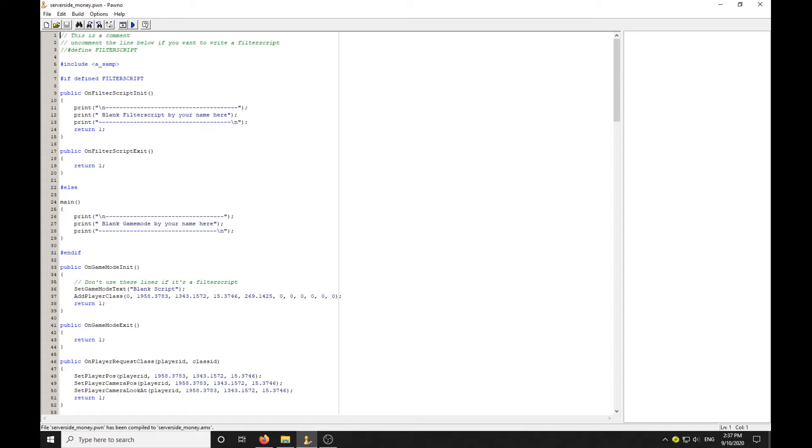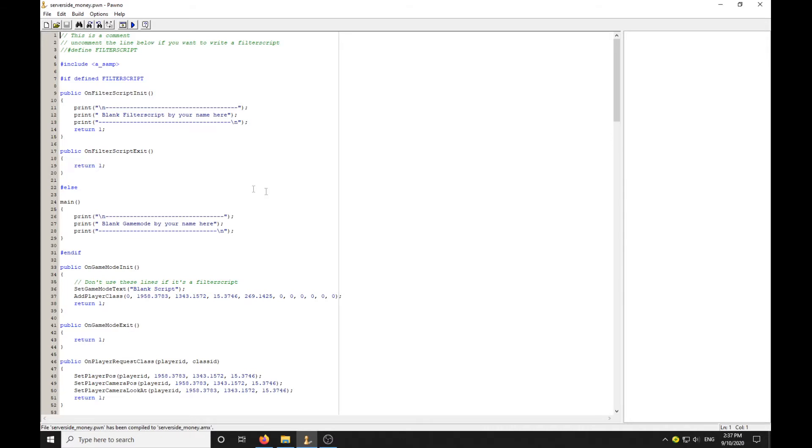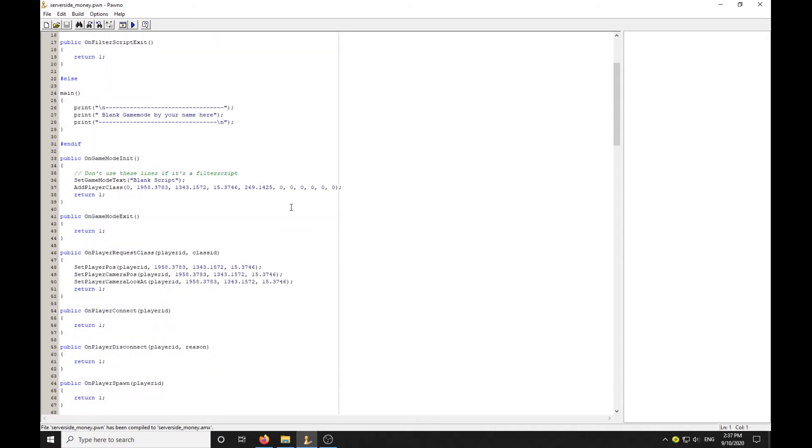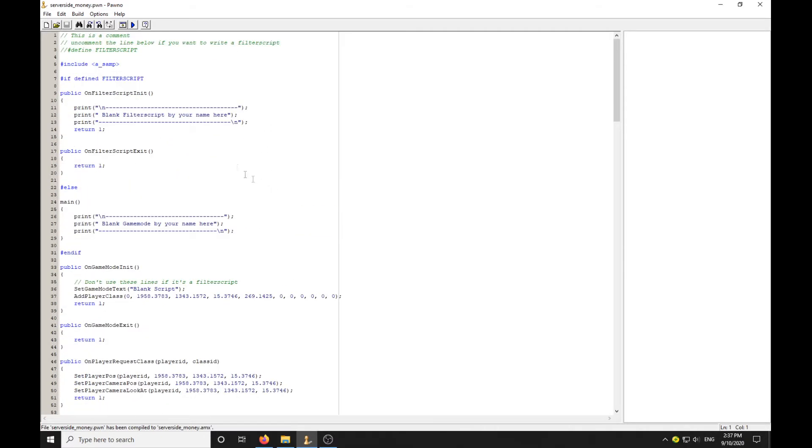What's up guys, welcome to today's video. I've been getting a lot of requests to do some PAWN tutorials, so I thought I'd start off with the first tutorial. I'm doing a server-side money system, so let's jump right into it.